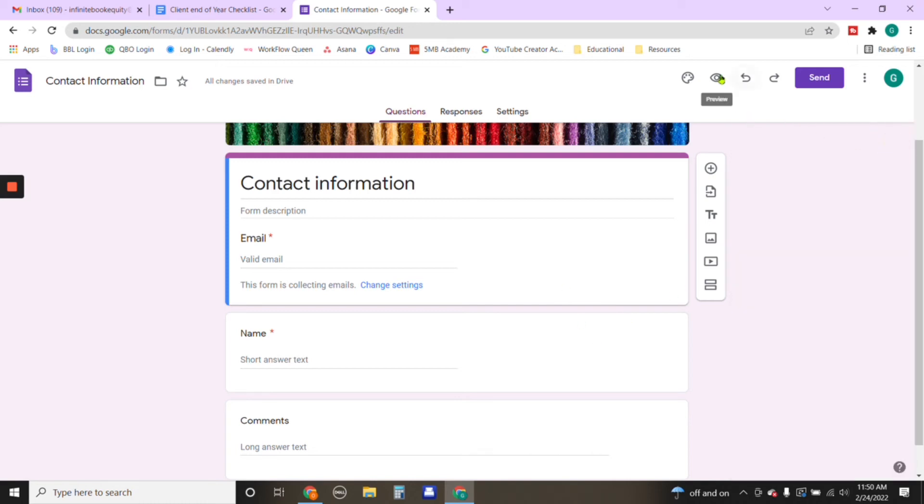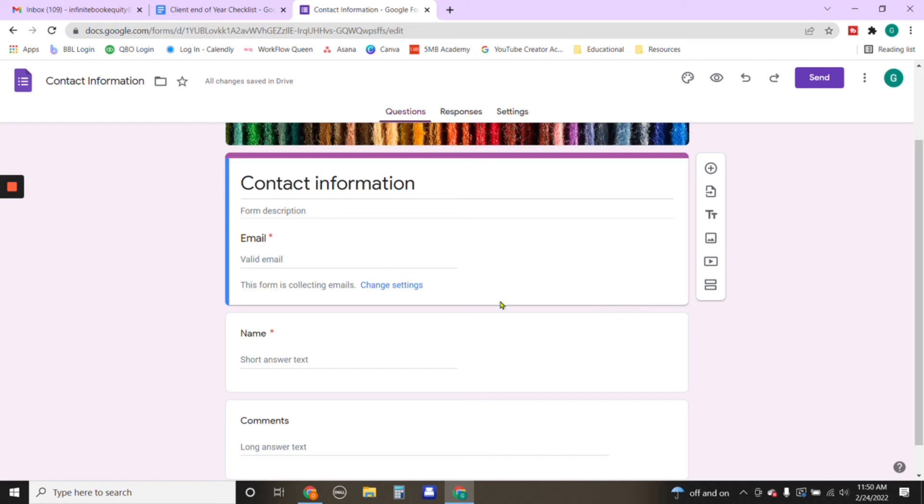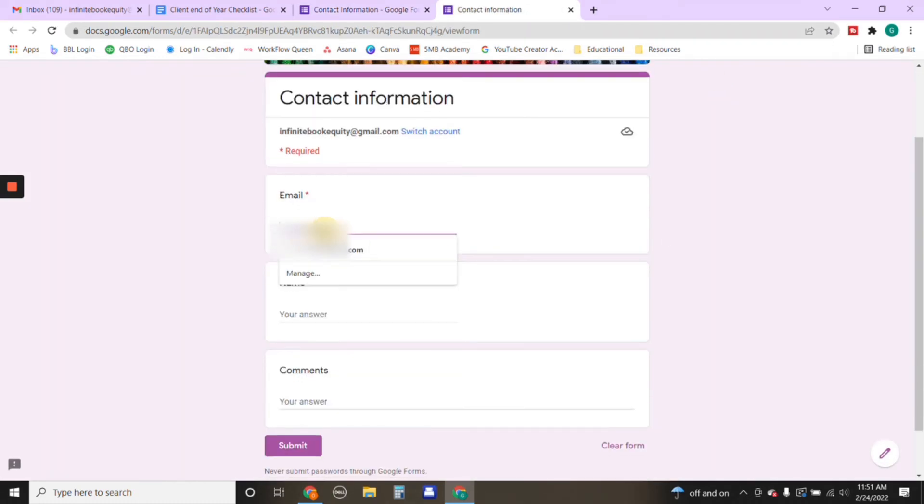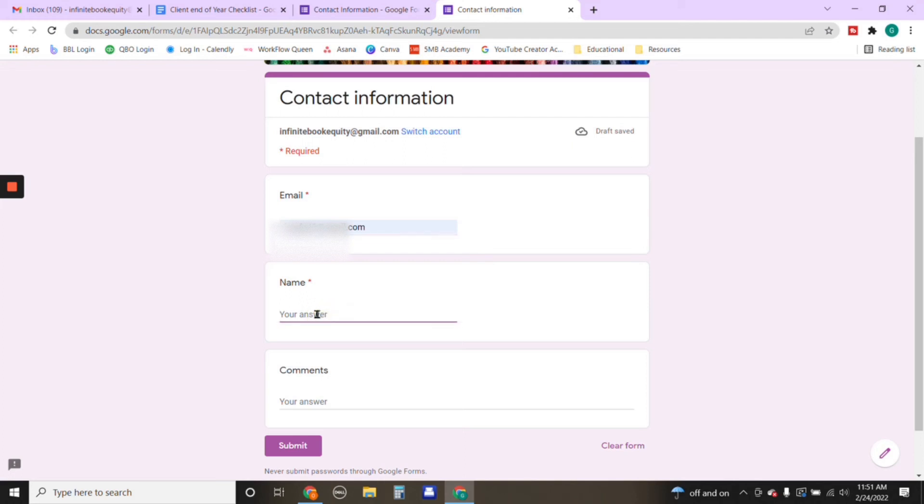And then from there, we can go through the process of what individuals who have this link will see. So we're going to click this outline of an eye. We're going to click on there. And let's go through the process, what are they going to see. We're going to put our email here.